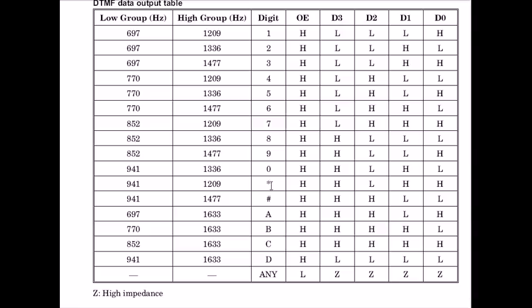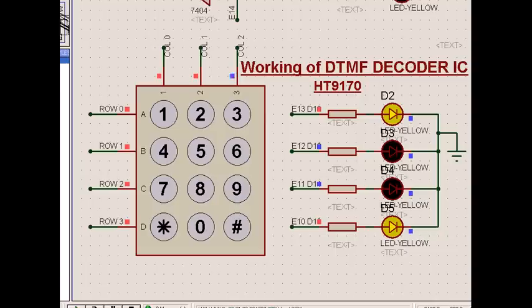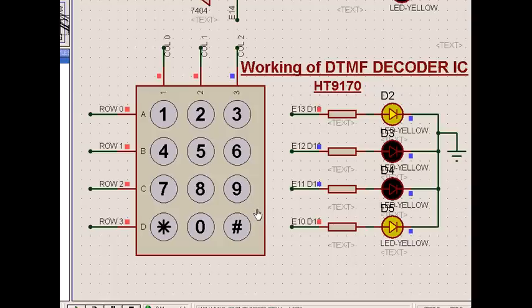For star it is like this, and for hash, see this way. For A, B, C, D, if there is a matrix keypad which has A, B, C, D also, which is a 4 column 4 line arrangement. This we are talking about is a 3 column 4 line arrangement. The output is this way, and that is how the DTMF decoder IC is working.